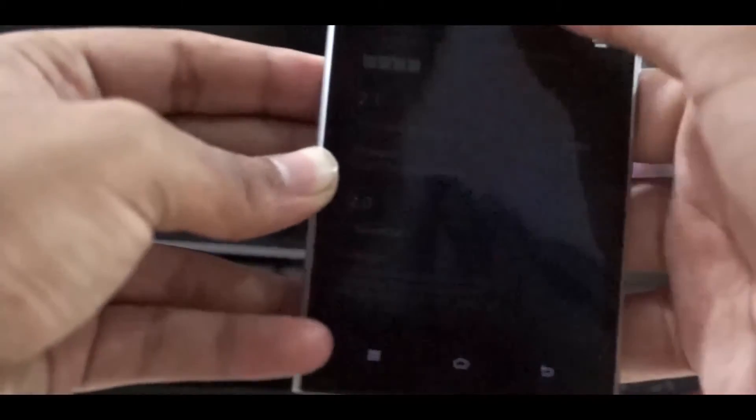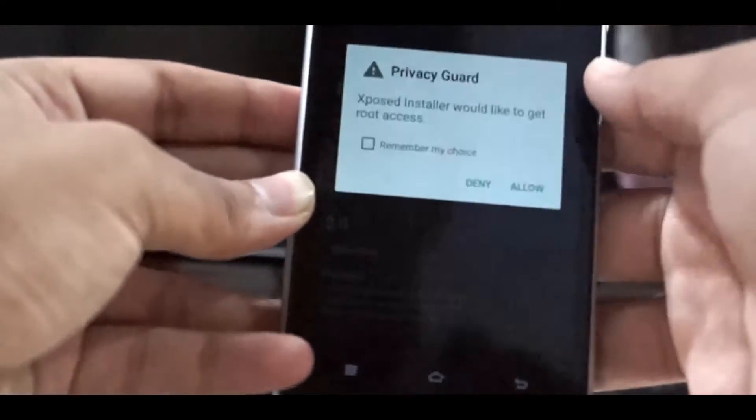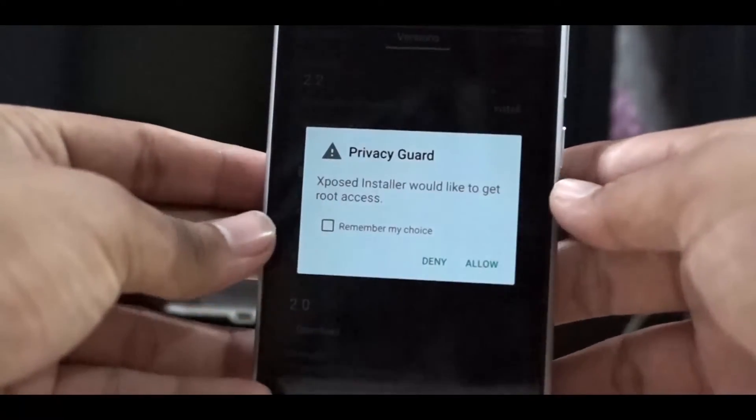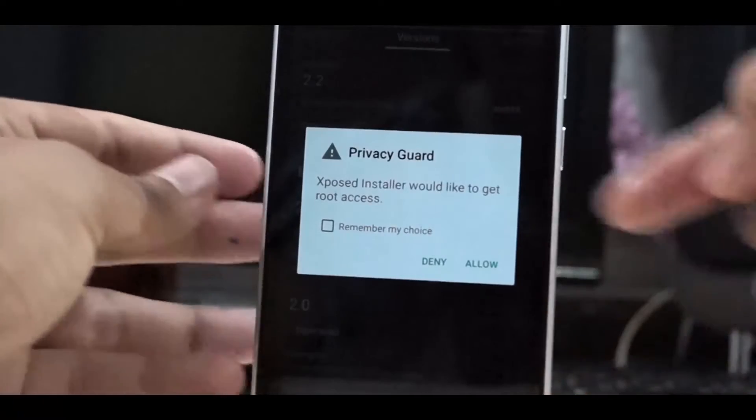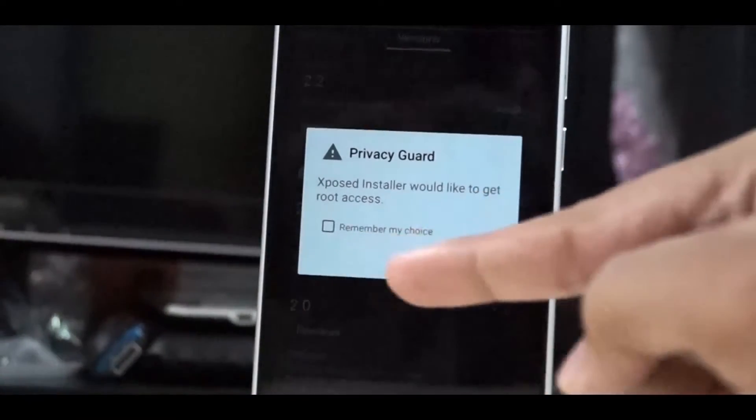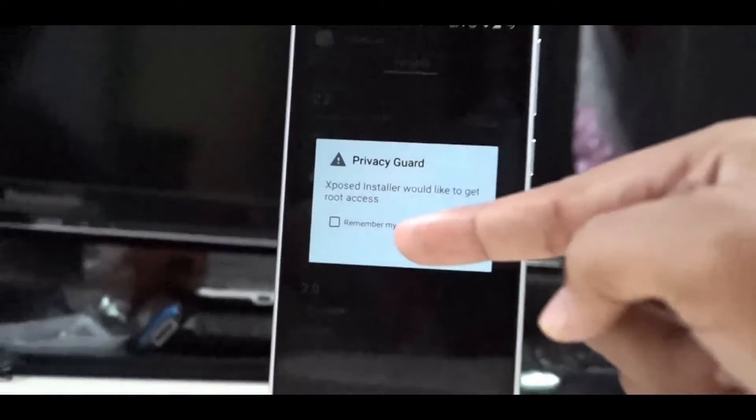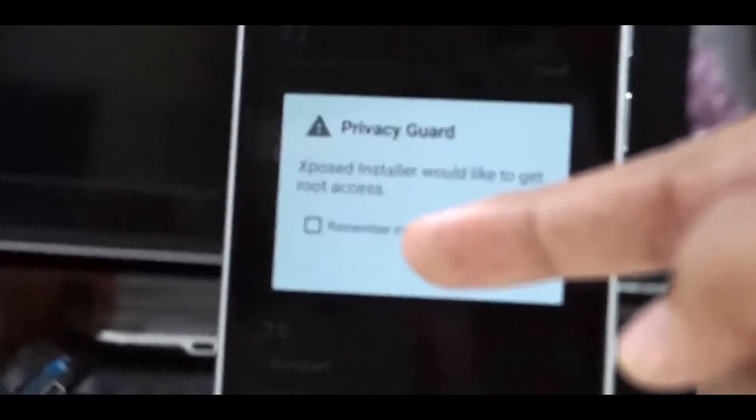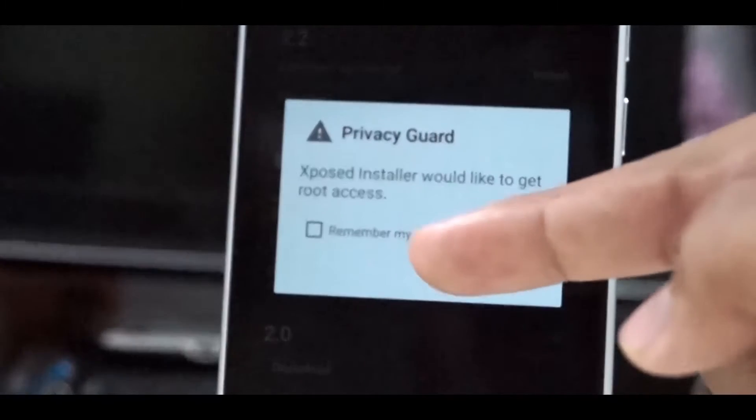Then you can activate it from either the notification center or just go to Xposed Framework and then select modules.